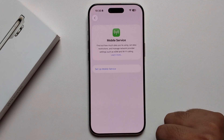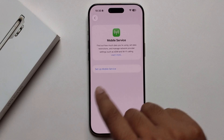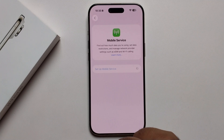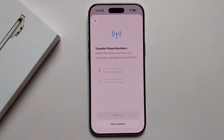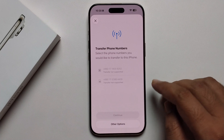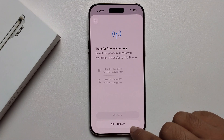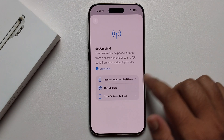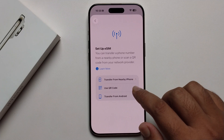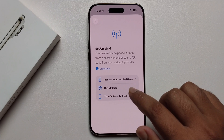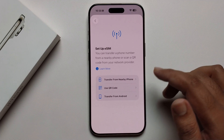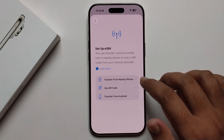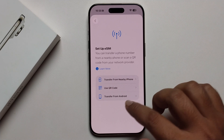Press on 'Setup Mobile Service' and click on 'Other'. From the options, select 'Use QR Code'. If you want to transfer from another phone, you can select 'Transfer from Nearby iPhone'.